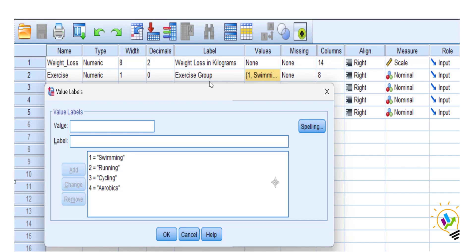Instead, we need to convert categorical variables into dummy coding. In this case, exercise has four groups: swimming, running, cycling, and aerobics. When we have four categories in the independent variable, we need to create three dummy codings — that is, four minus one. If you have five categories you must create four dummies, and if you have two categories you must create one dummy. It is always the number of categorical groups minus one.